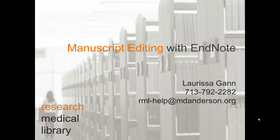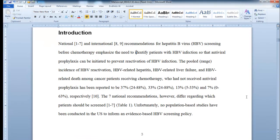In this video, we're going to cover manuscript editing with EndNote. So when you get a manuscript to edit, the first thing you want to do is check and see if the author has used EndNote. The easiest way to do that is to just click on an in-text citation. If they've used EndNote, you'll see that it highlights gray, and a little window will also pop up showing that they used EndNote as well.